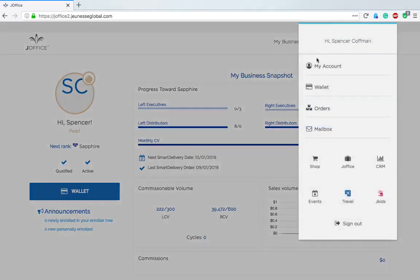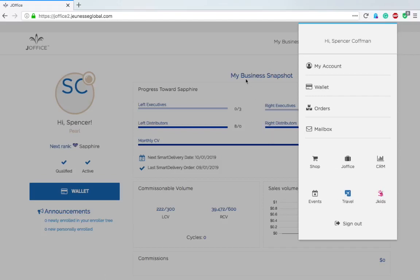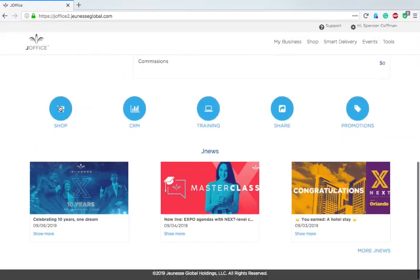I can click on the gear. We've got My Account, My Wallet, I can view all my orders, mailbox. It looks like these are the same things as the bottom there. Let's see what happens if we click on Shop.